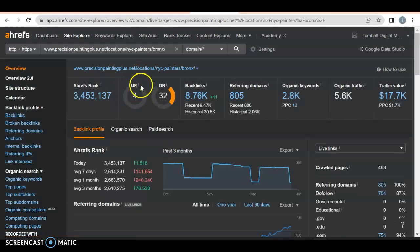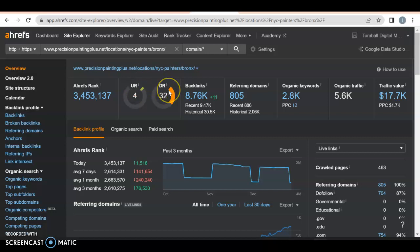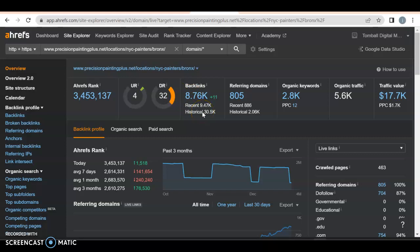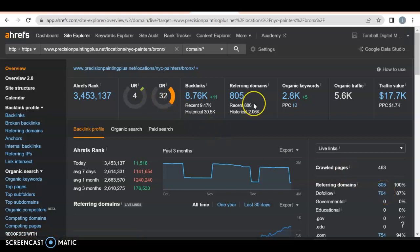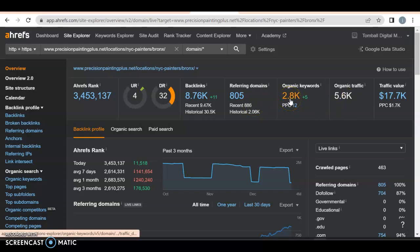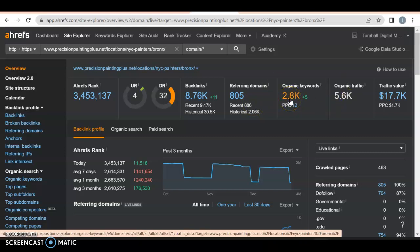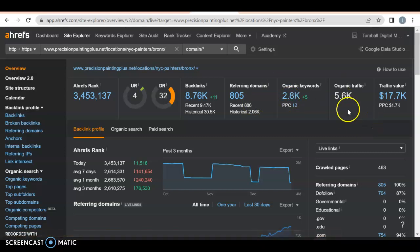They have a UR rating of four and a DR rating of 32. That's pretty good. They do have 8,760 backlinks with only 805 referring domains with 704 actually returning back to them. That ratio is terrible. I don't know how, but those 704 might be extremely powerful.